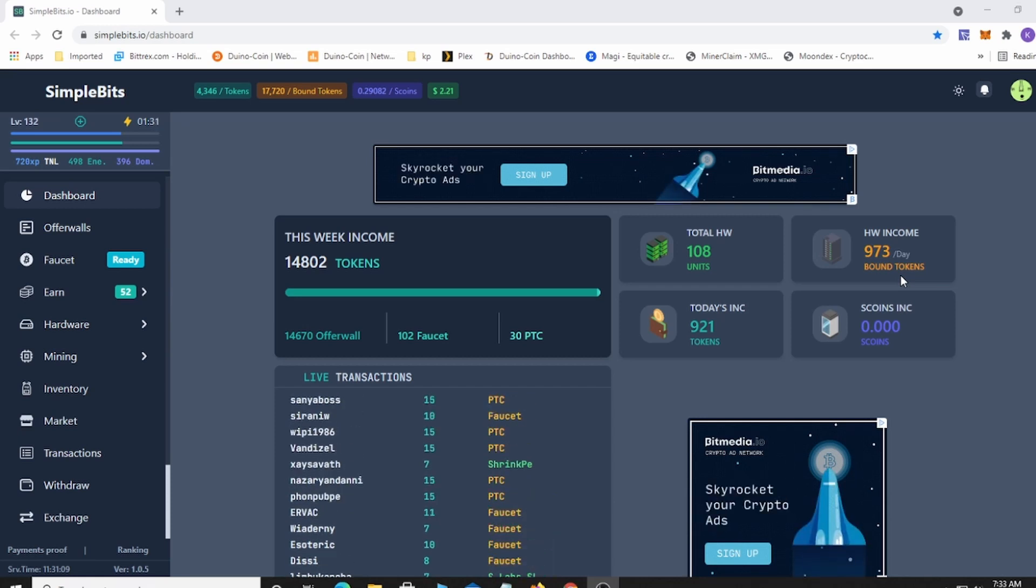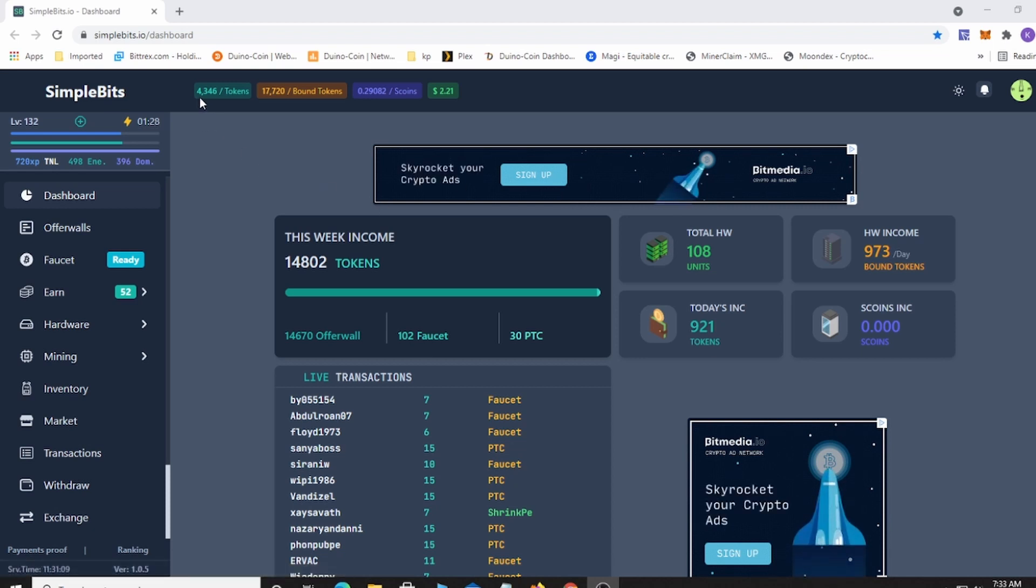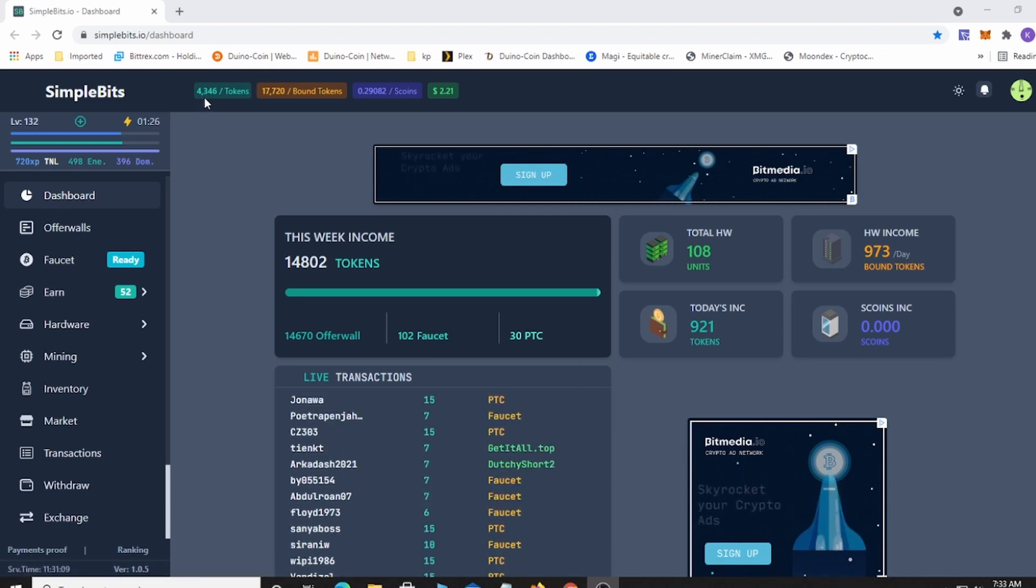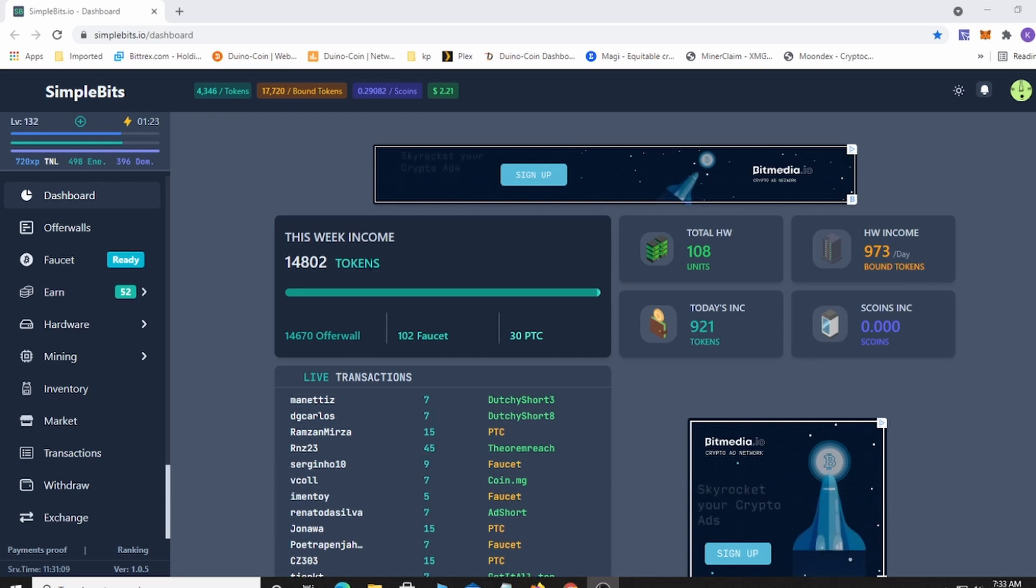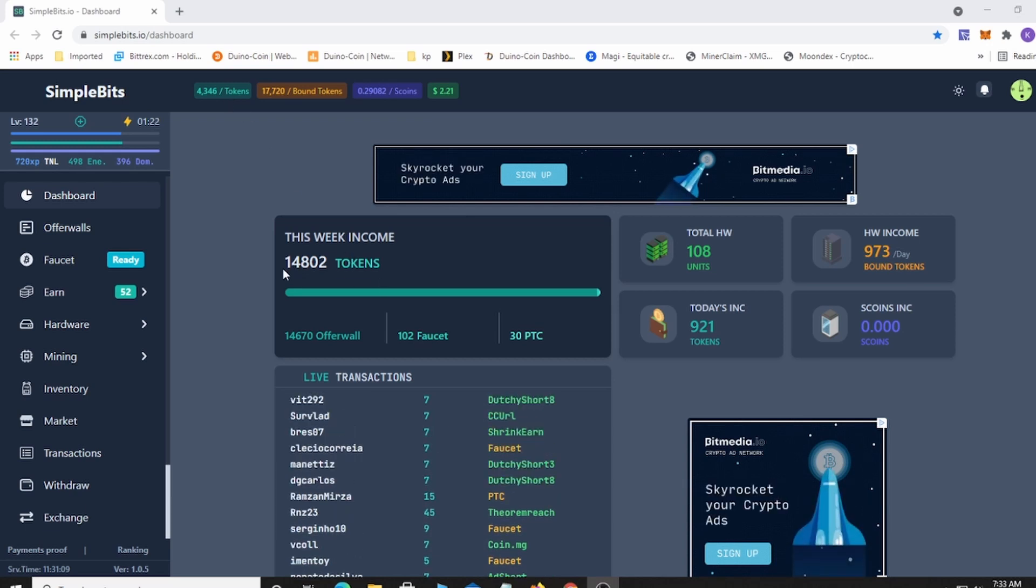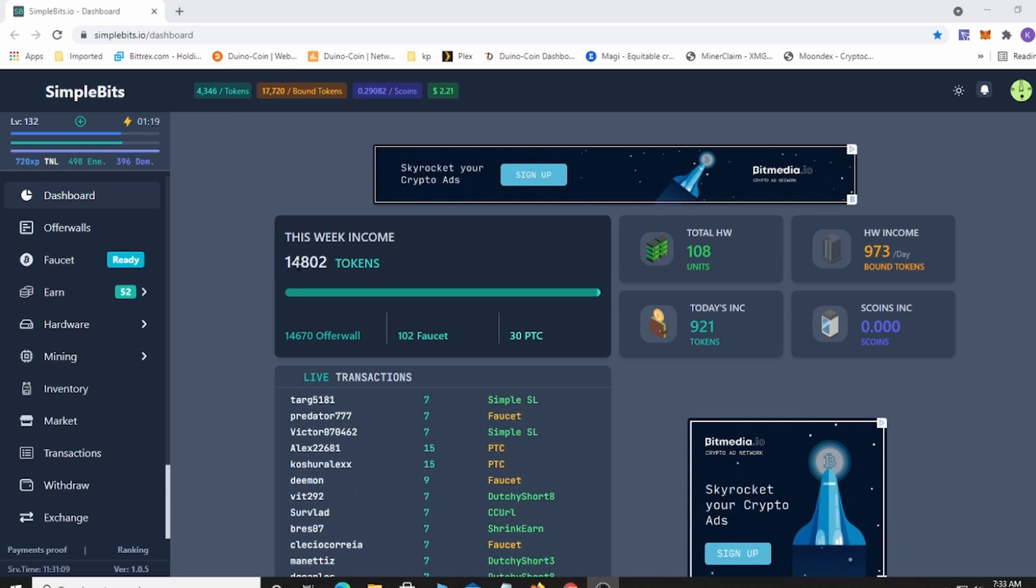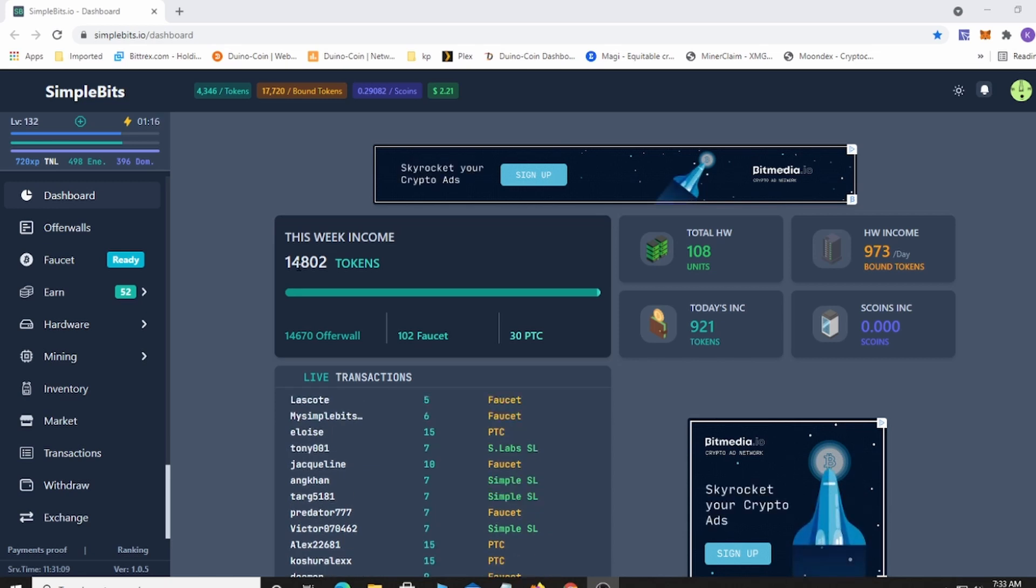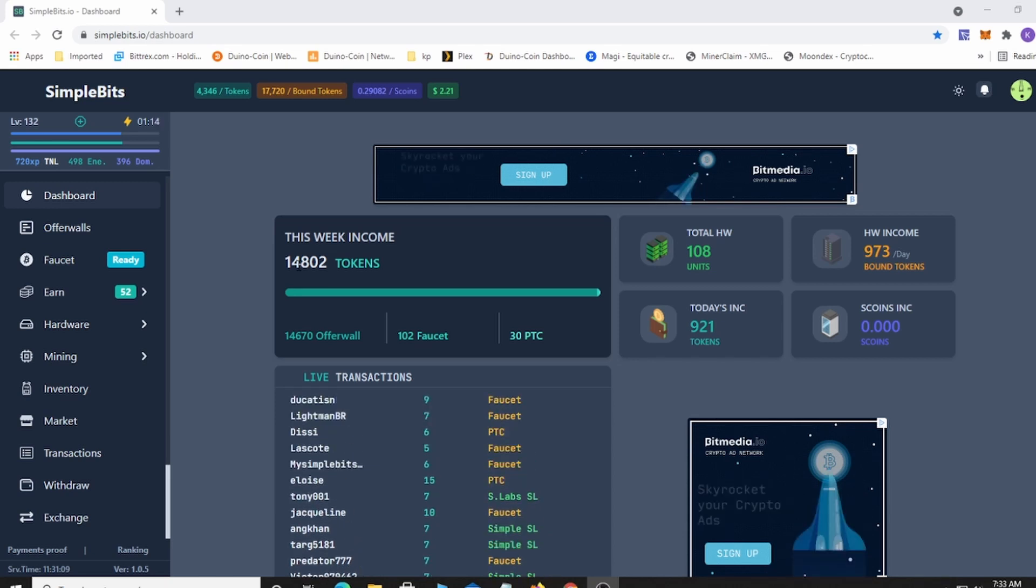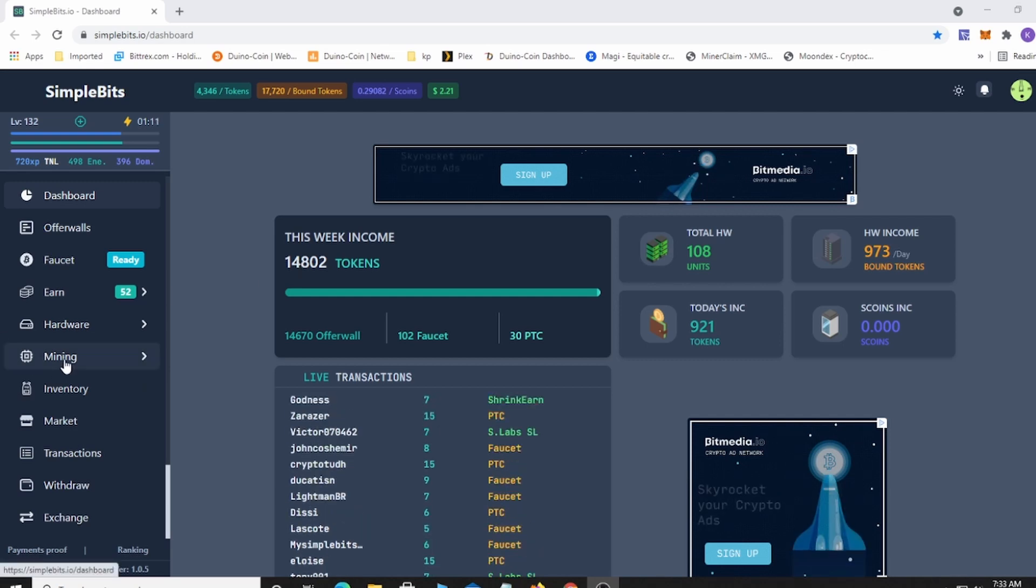You can see up here at the top I have 4,346 tokens. For the week I've actually been depositing quite a bit - you can see I have 14,000 deposited through the week. That does fluctuate, so if you don't deposit one day it will drop down.